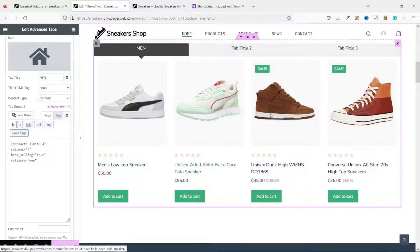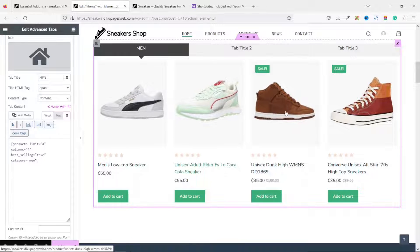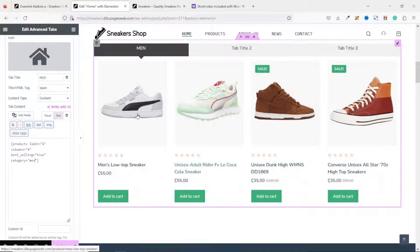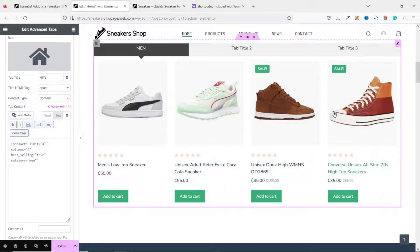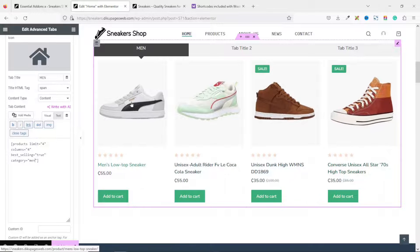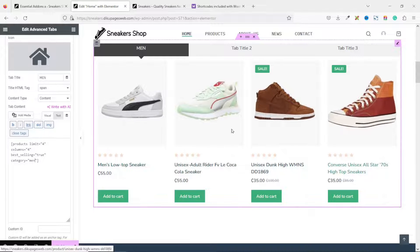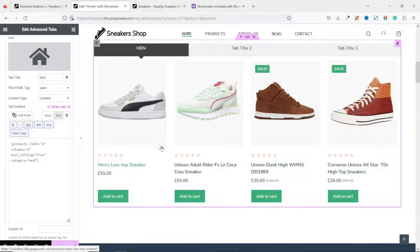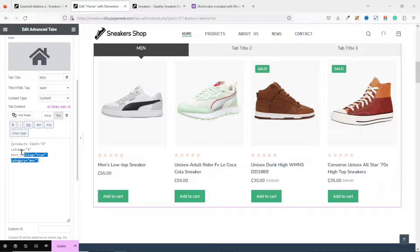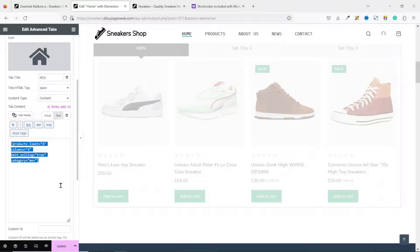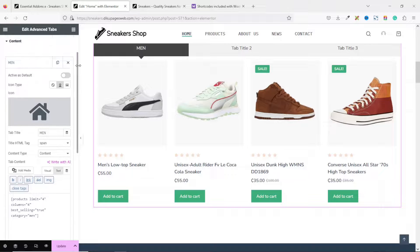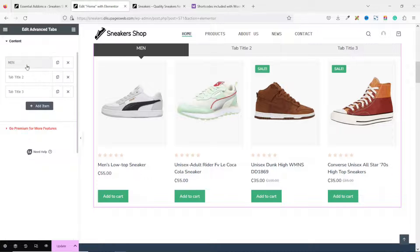And now, you see different set of products. All this you are seeing is under the men category. And it's no more pulling from all the products. So, what I do is copy the new shortcode. And we are done with this tab.